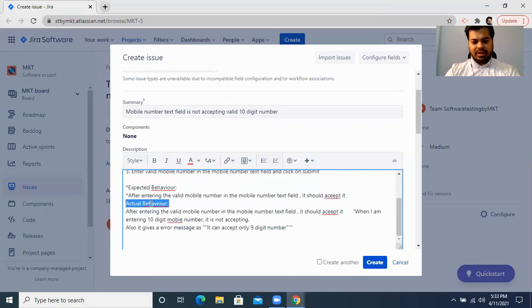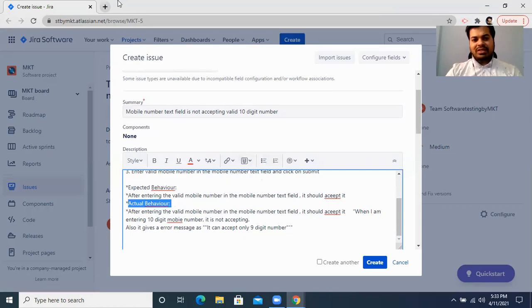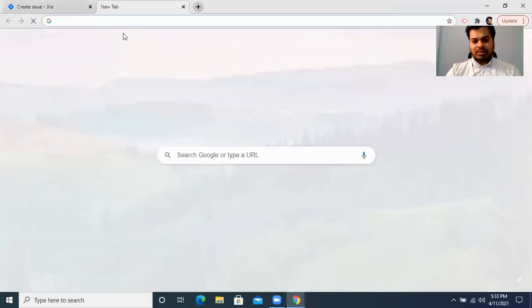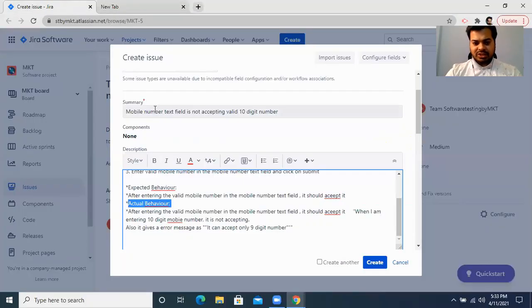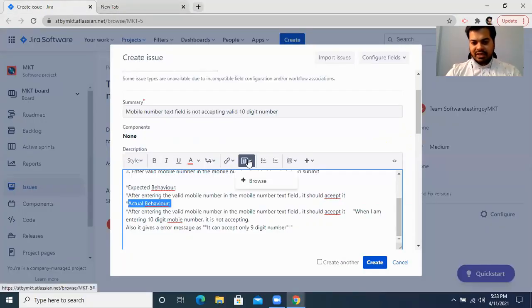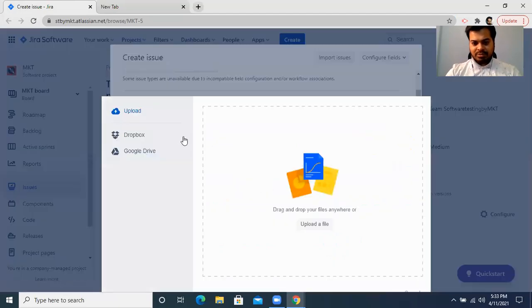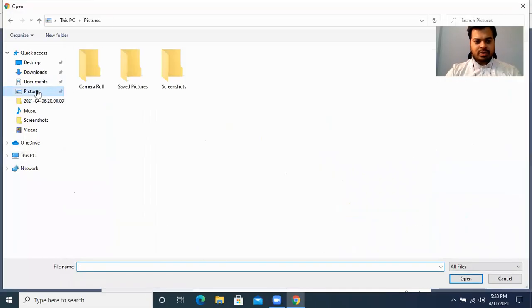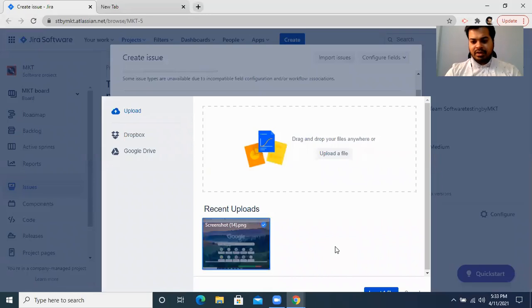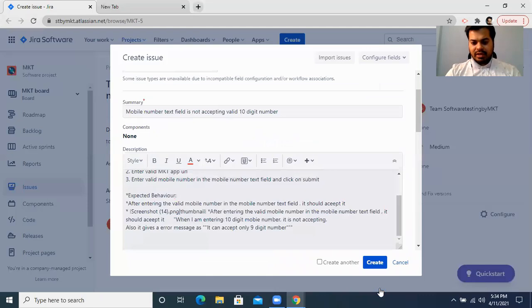You can also attach a screenshot. There is an attachment option — if you have taken a screenshot of the bug while working on the application, you can attach it using the browse option. Upload the file, go to your screenshots folder, select the screenshot, and upload it.